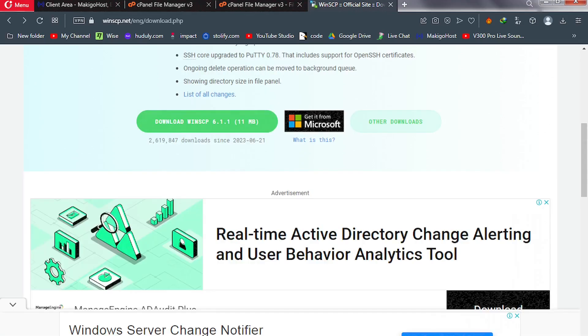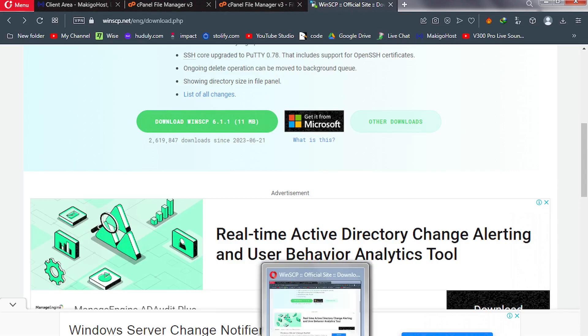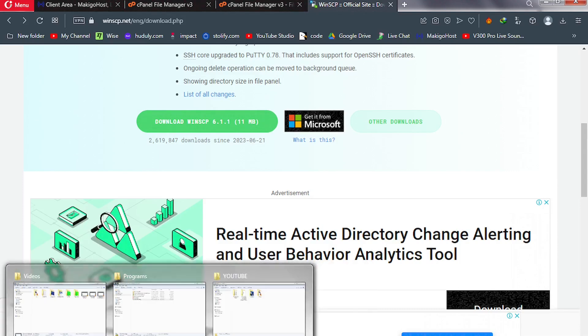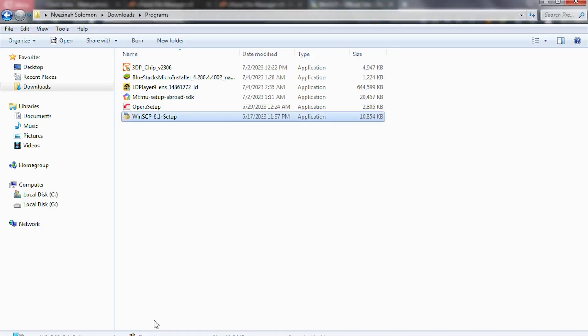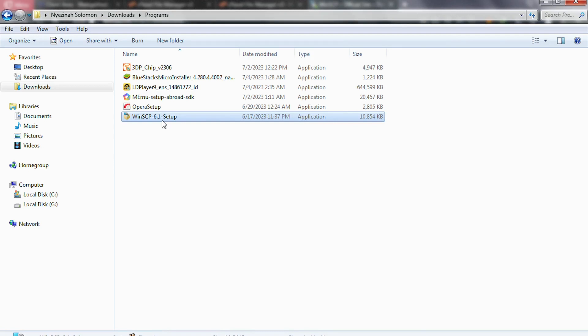After a successful download of the software, go to your downloads folder and it's going to look like this. Double-click on it to install it. It's going to be a single file. I'll double-click on it to install it. Already I have it installed on my PC, so I'm not going to install it again.